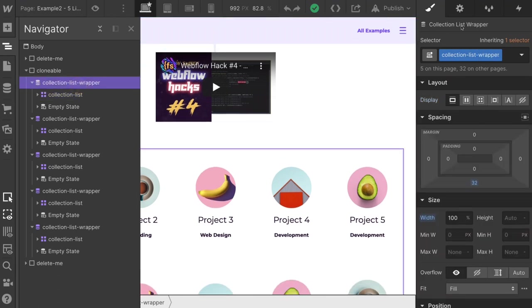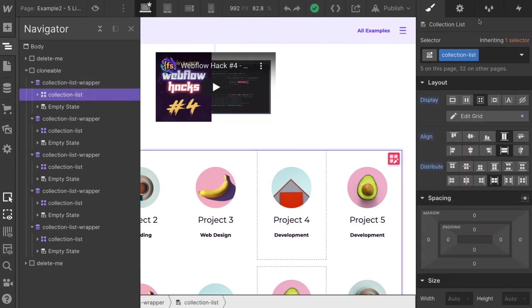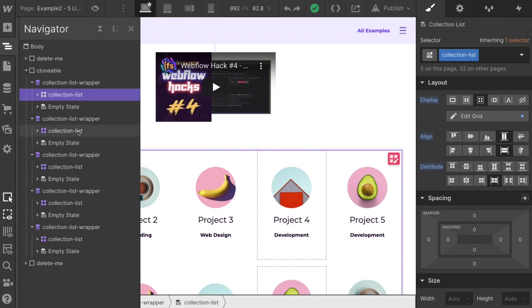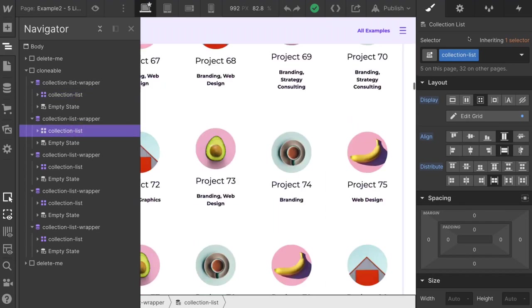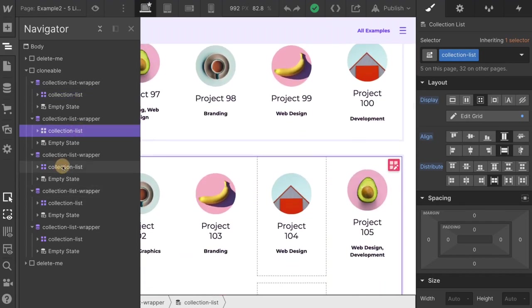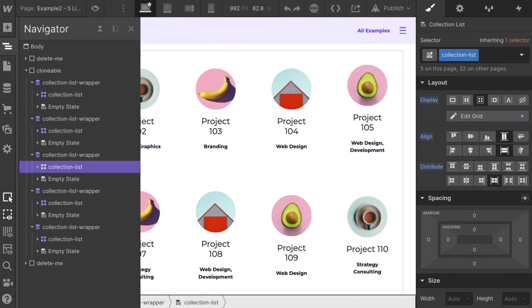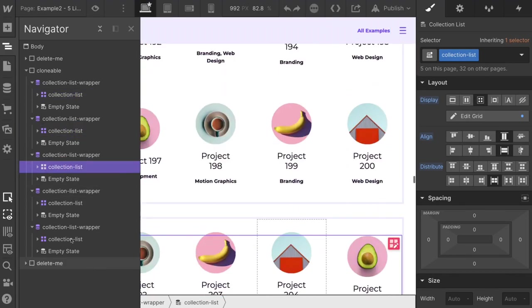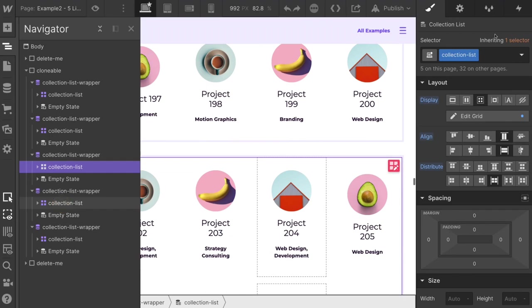This is the collection list wrapper. This is the collection list. And here in collection list, we have conveniently given it a class of collection-list. All of the dynamic lists that we want to combine must have this class. And when it sees that collection list class, it's going to combine all of those lists together. So we have collection list, collection list, collection list, and so on.